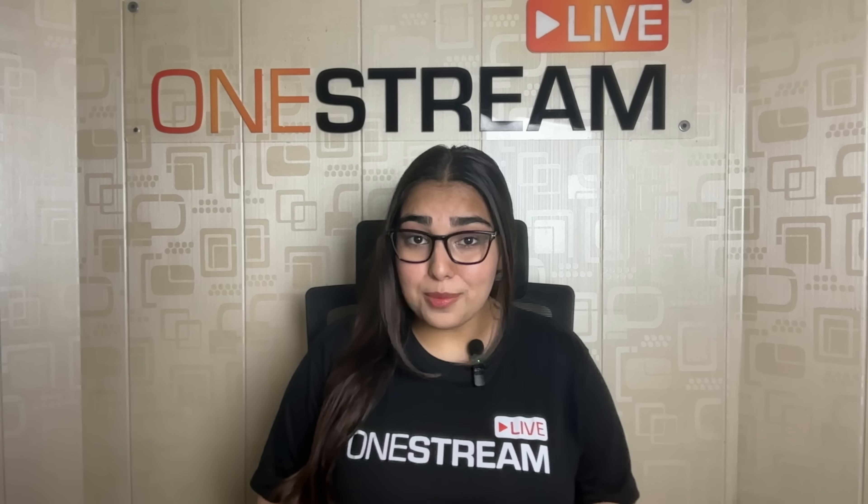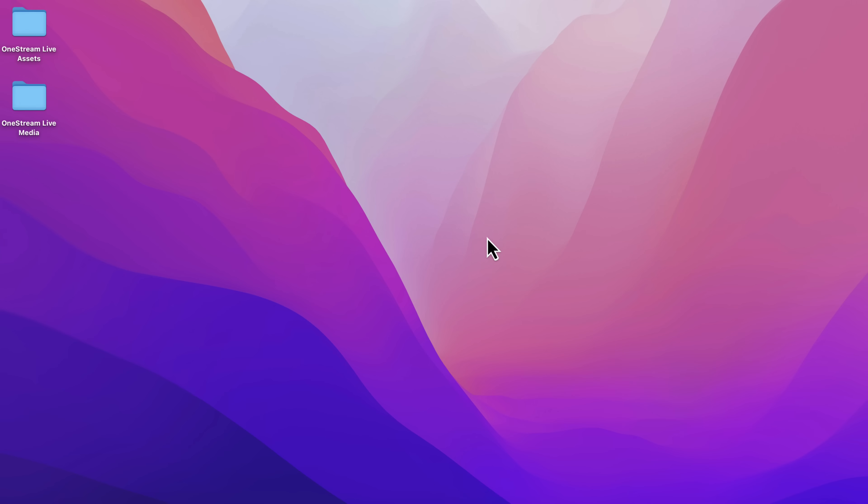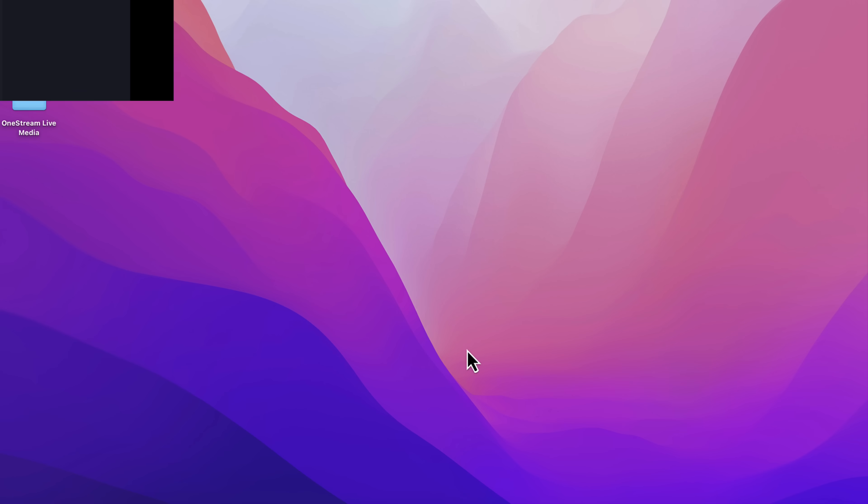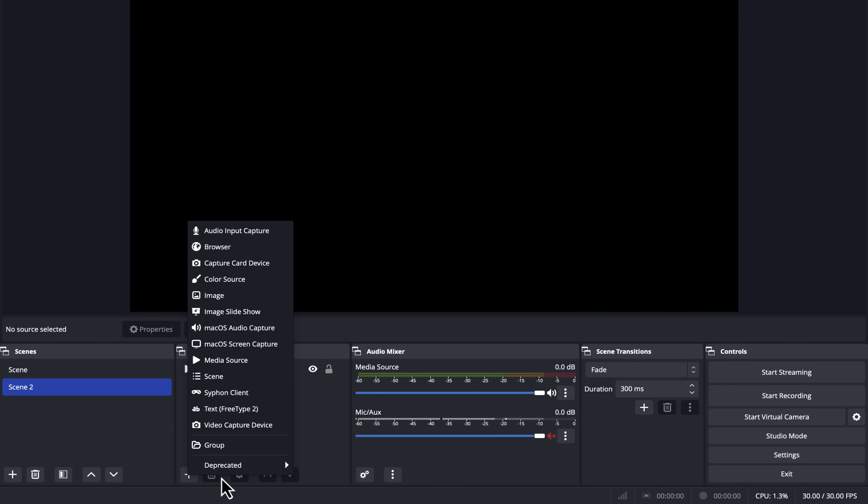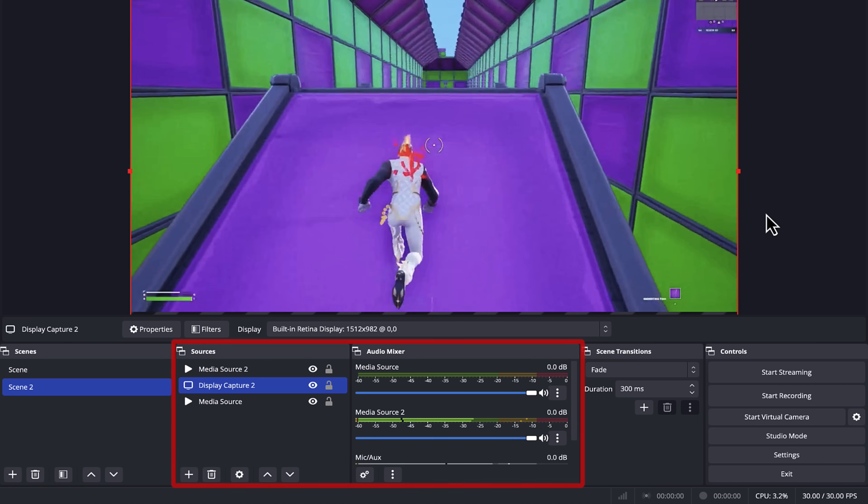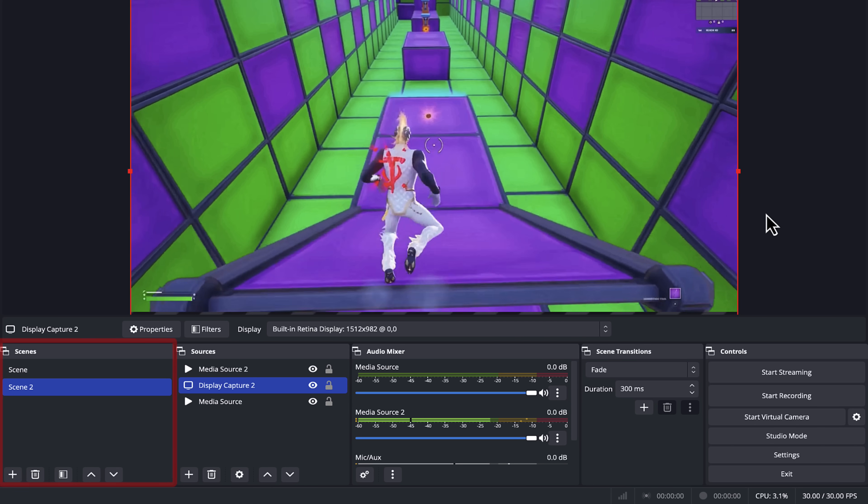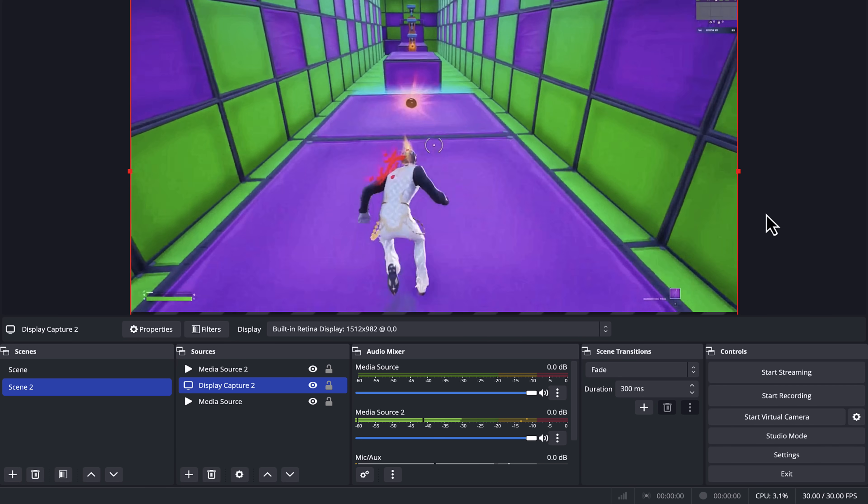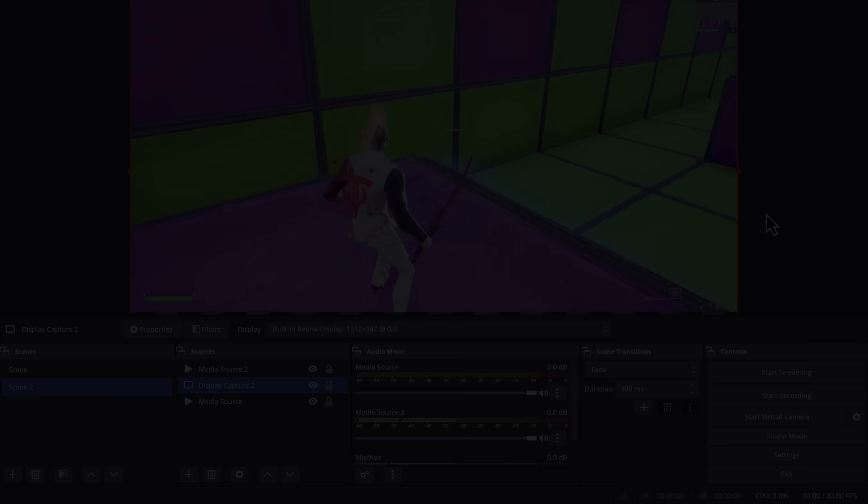Here comes the fun part, OBS. Open up OBS and let's configure it. You'll want to set up Display Capture so that your viewers can see all the epic action on your stream. Add in your audio and video sources, adjust your scenes, and your stream is starting to look real.